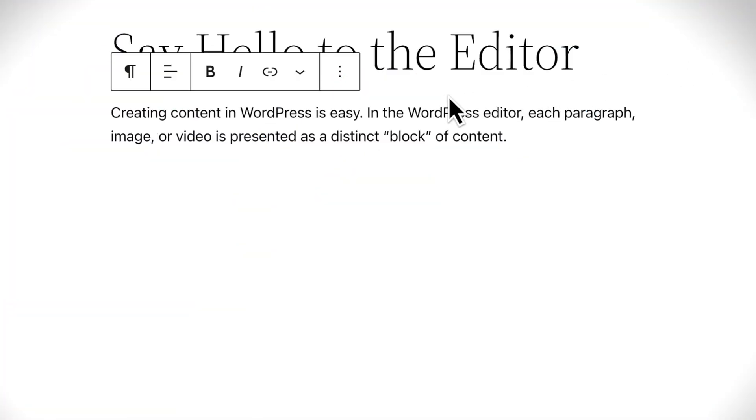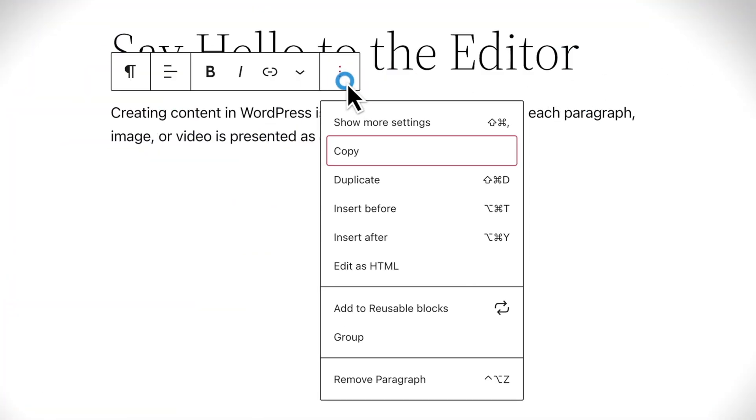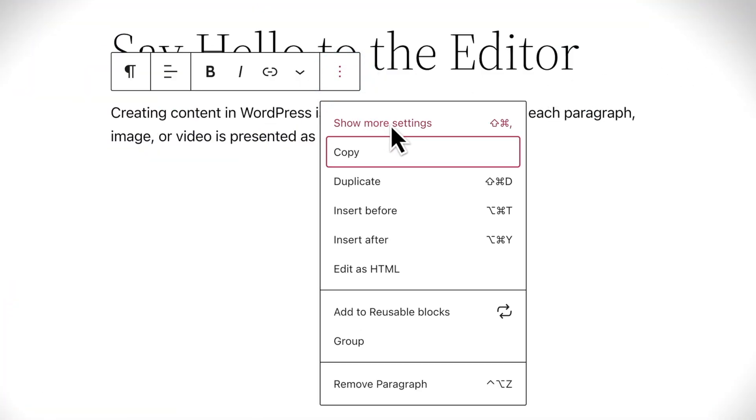Remember, you can always access the sidebar anytime you like by clicking the options button in the toolbar.